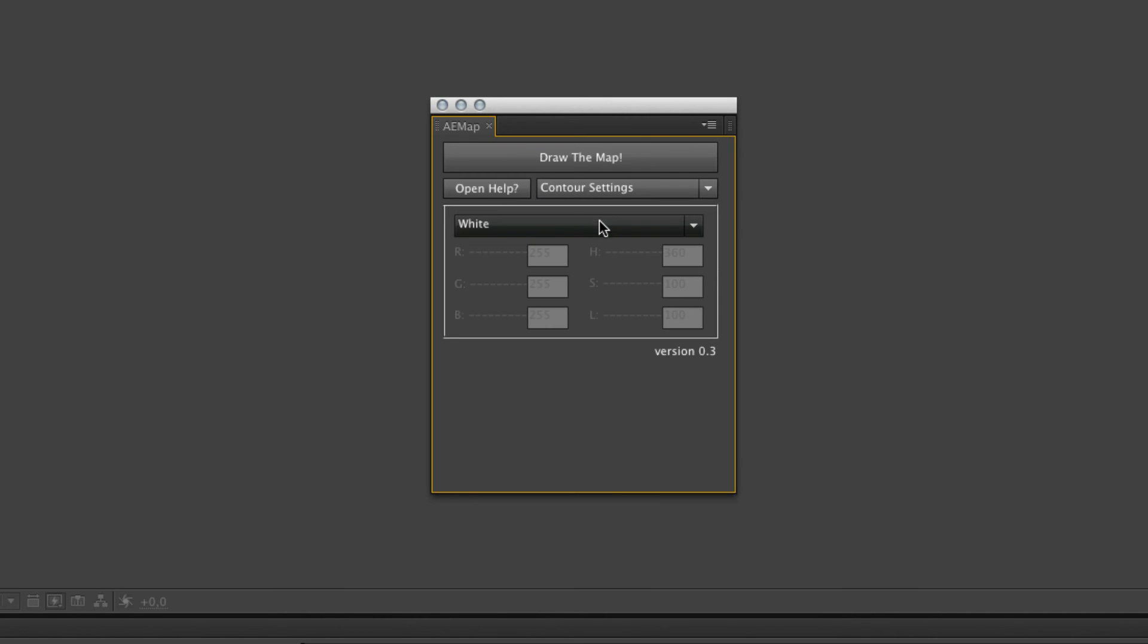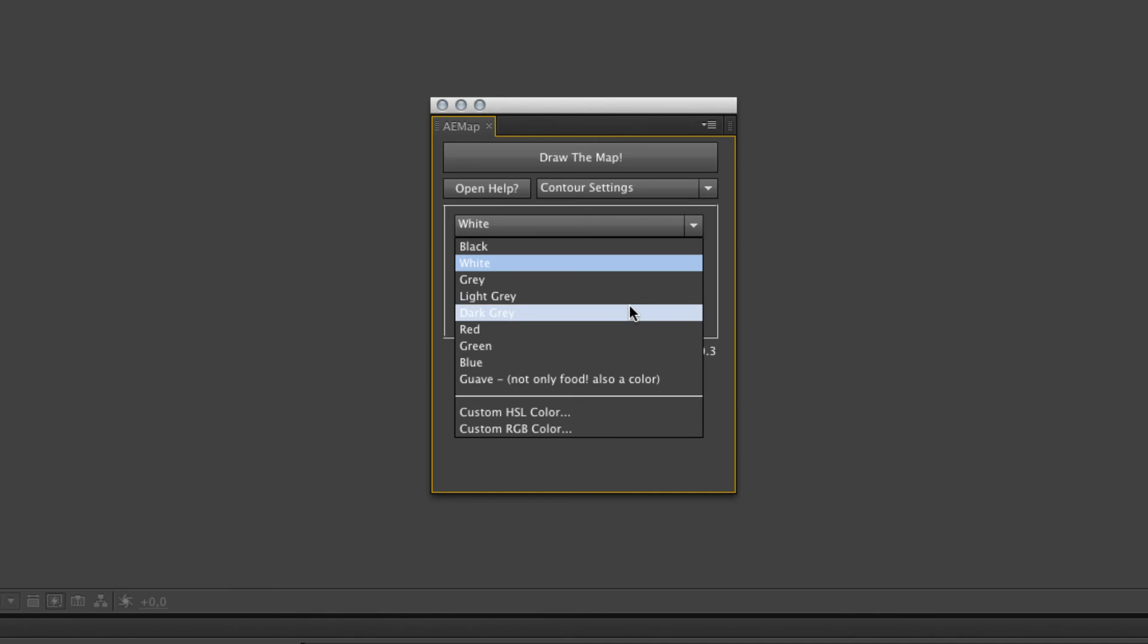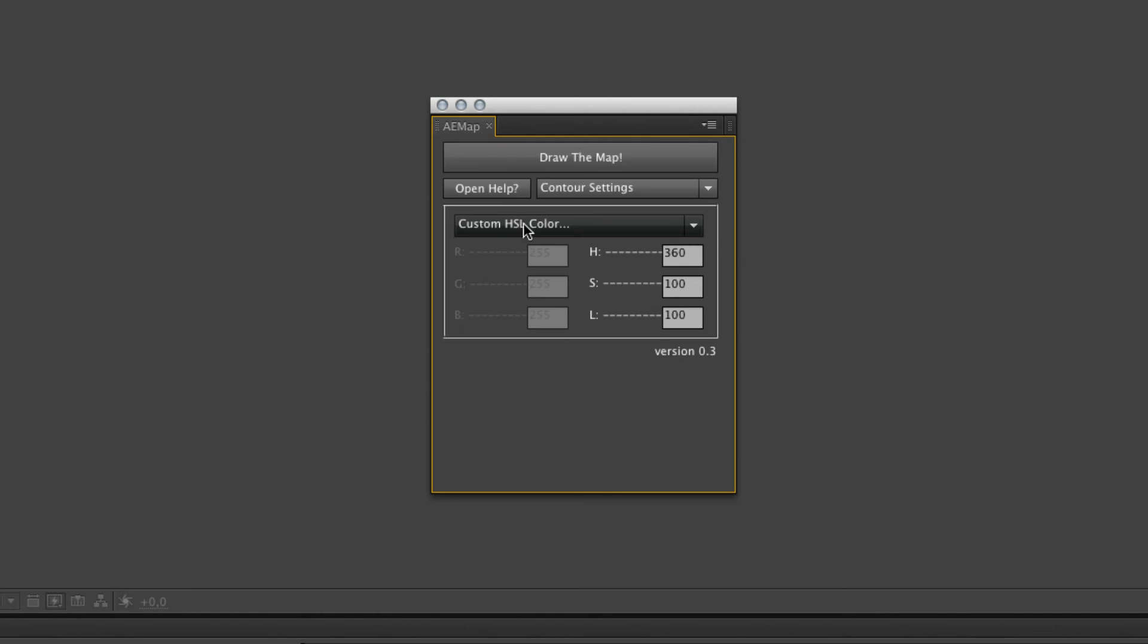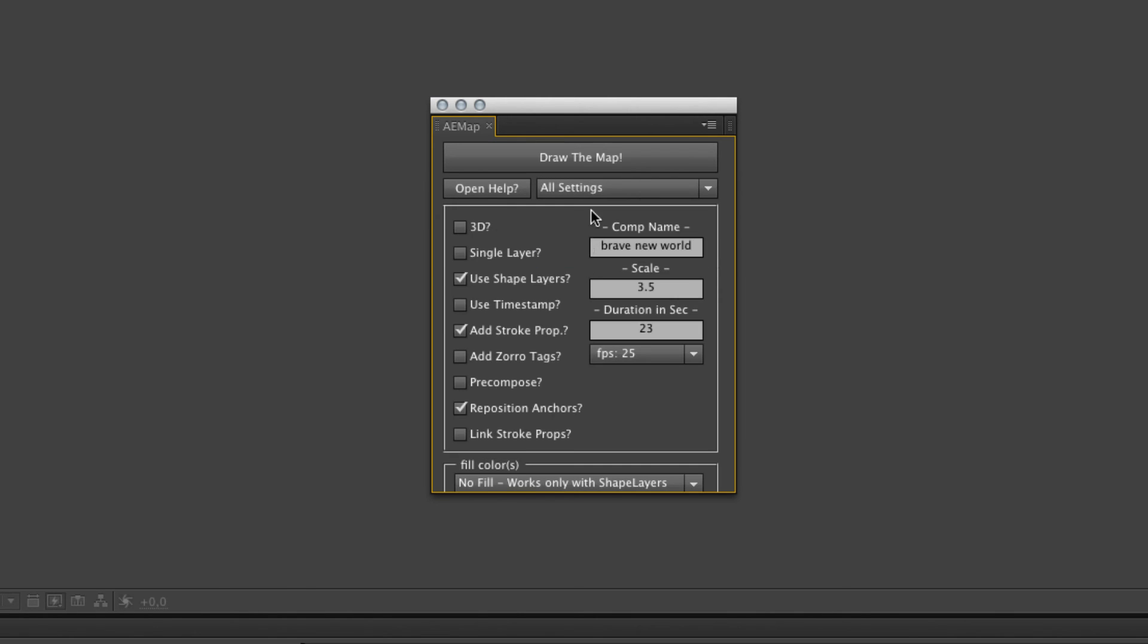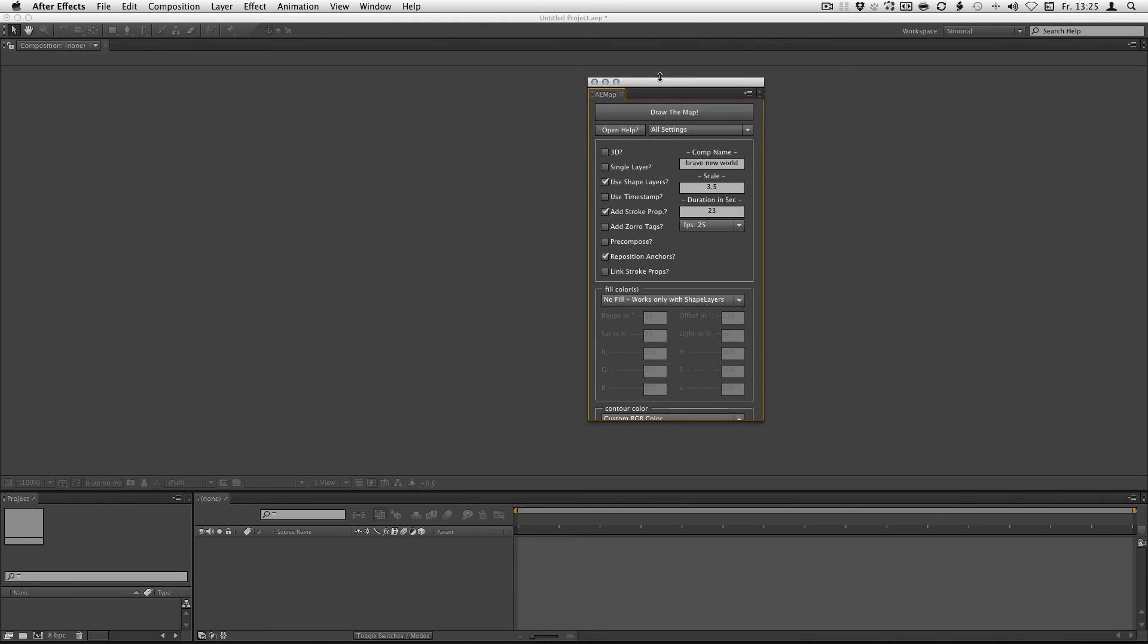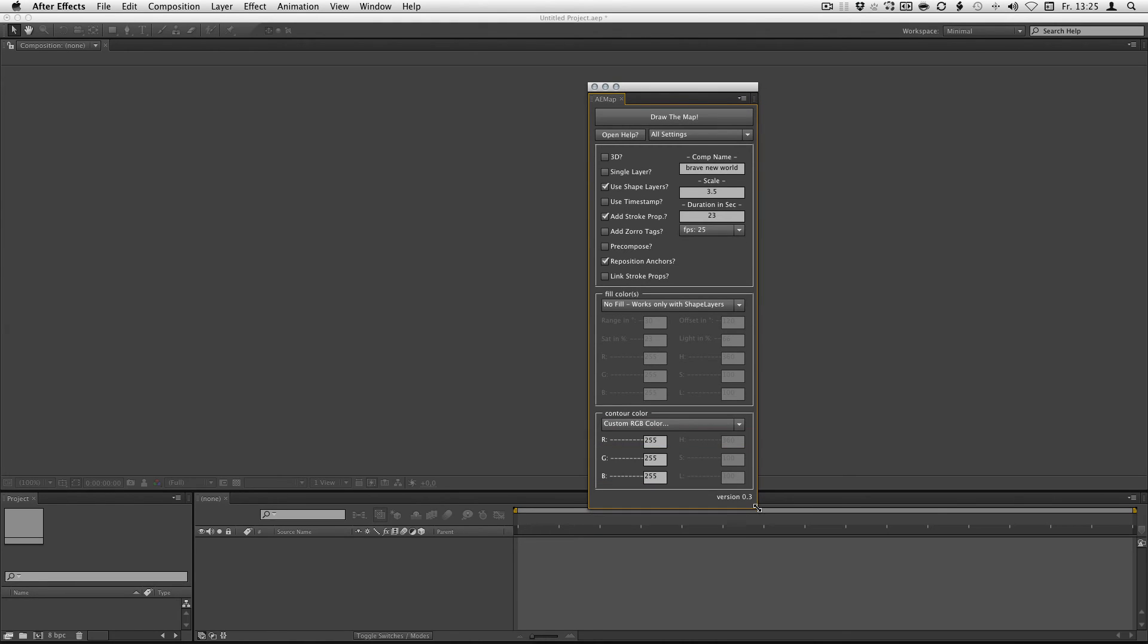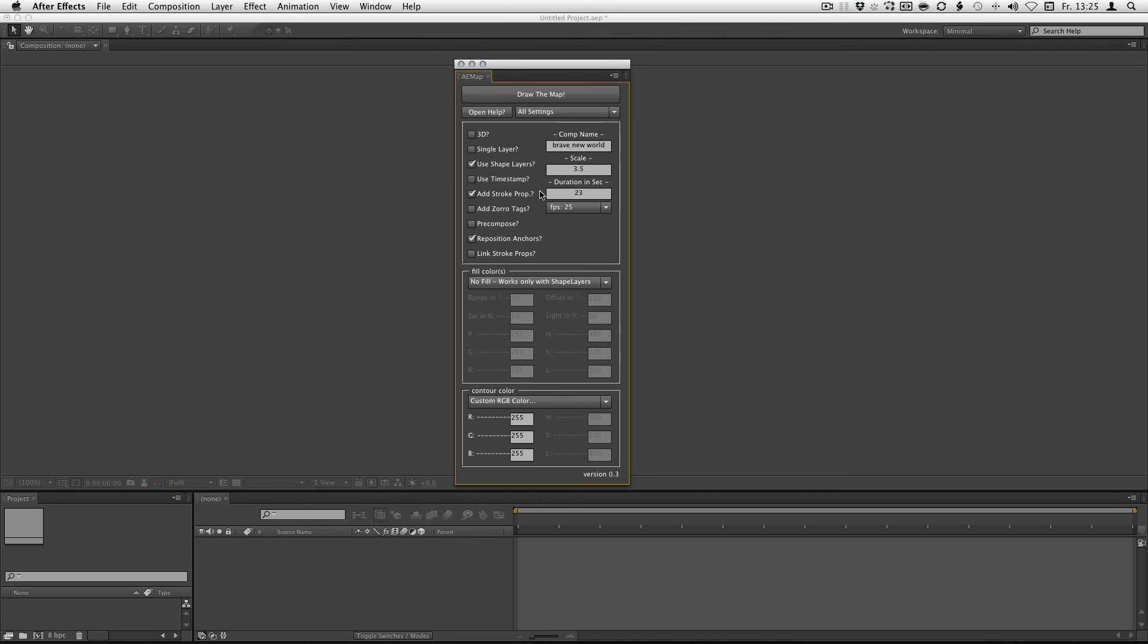The contour settings are the same or nearly the same as the fill settings. You got some predefined colors. You don't got the themes. And you also got the possibility to add a custom HSL color or custom RGB color. And as in the last one, you got the all settings view so you can see what's going on.